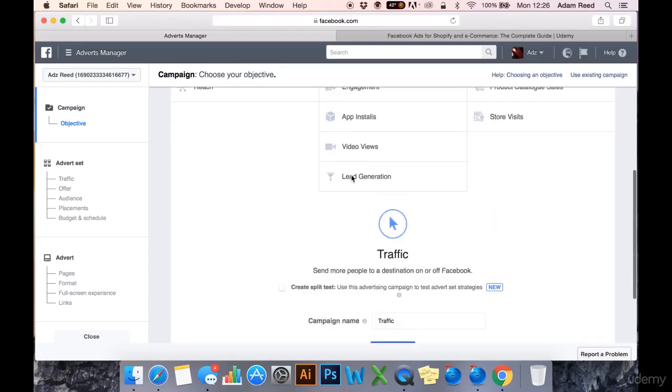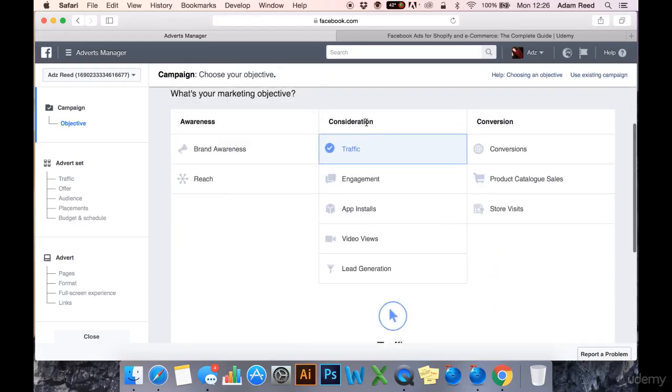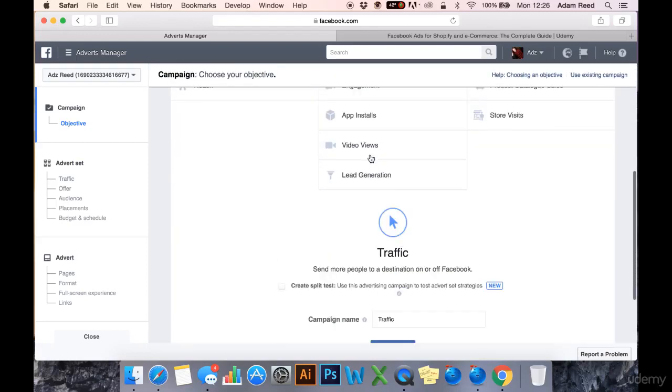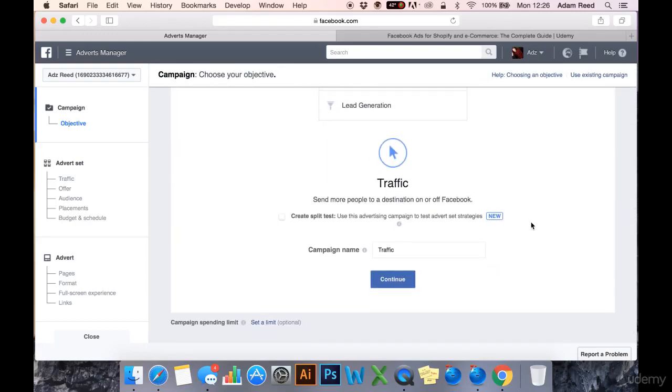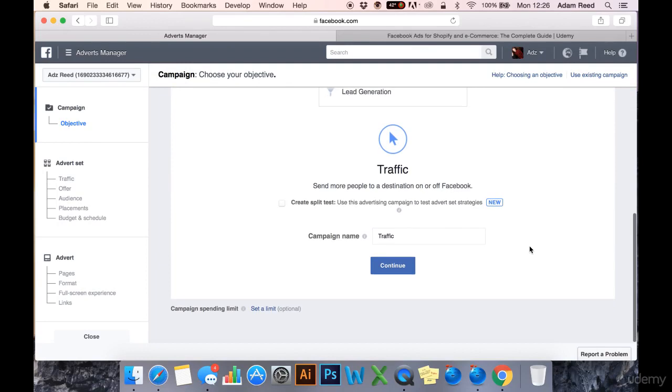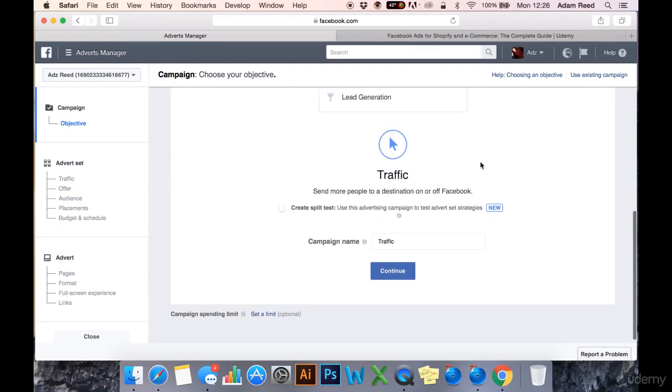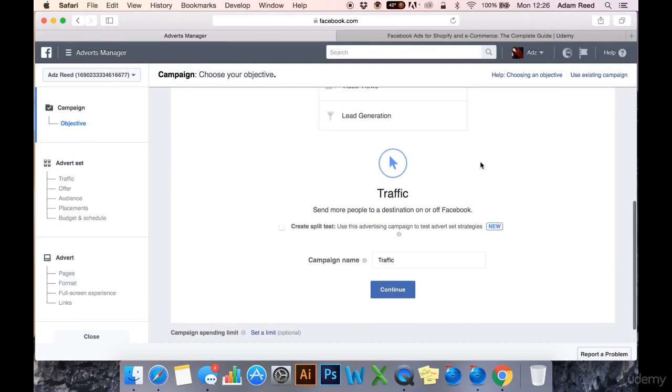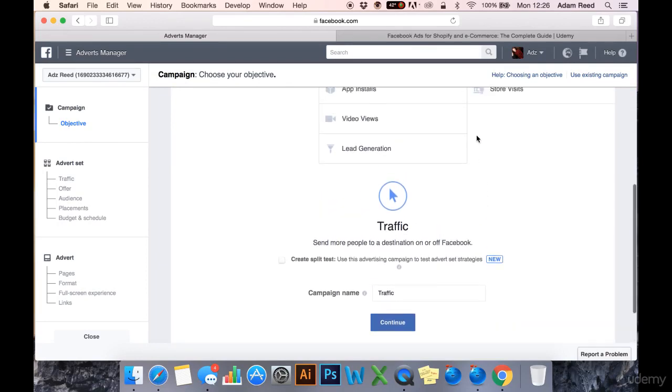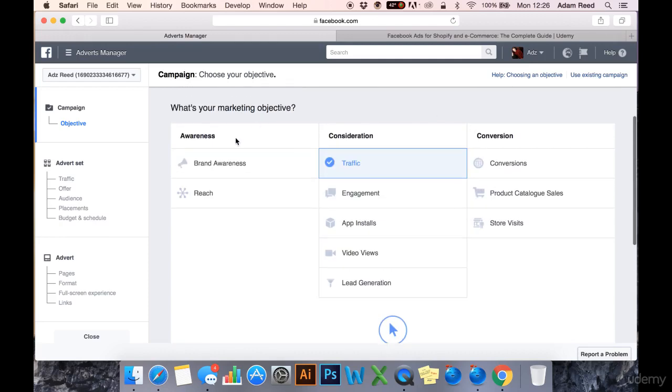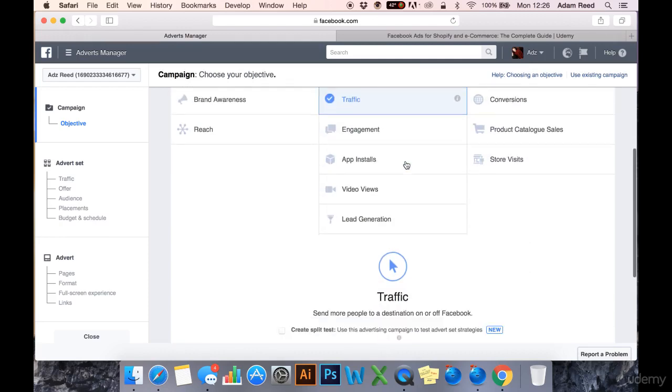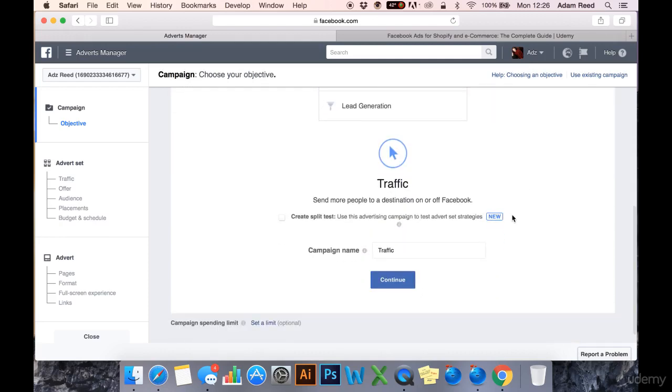Okay, now we're on to the consideration column. The first one we have is traffic. And this one is probably the most, if you're going to know one of these objectives, at least, then traffic is probably that objective. Traffic simply lends itself to people that want to drive traffic to a web page, either on or off Facebook, as it says here.